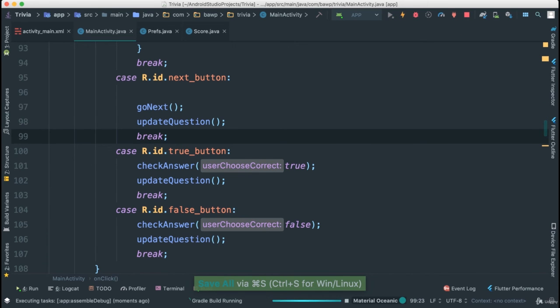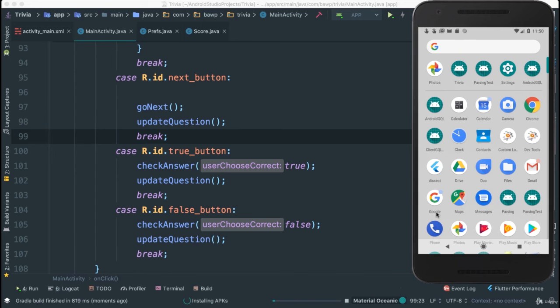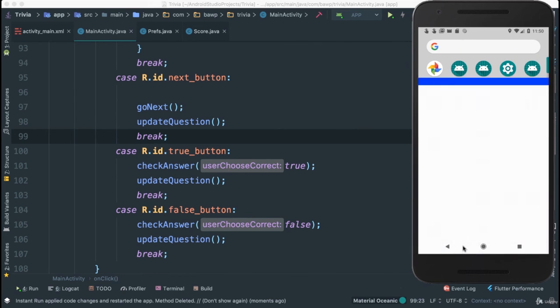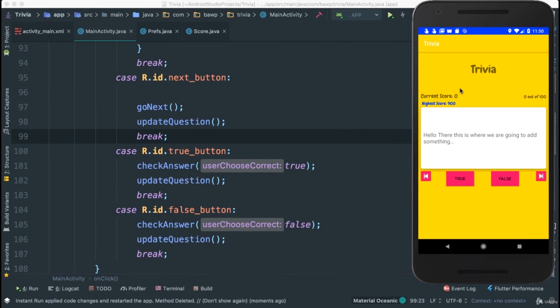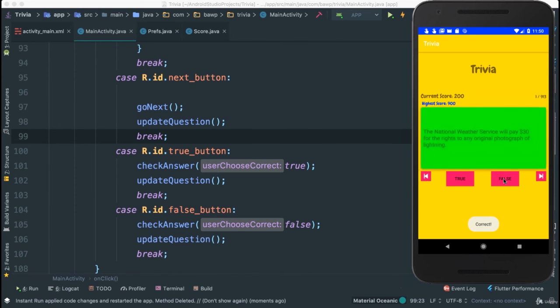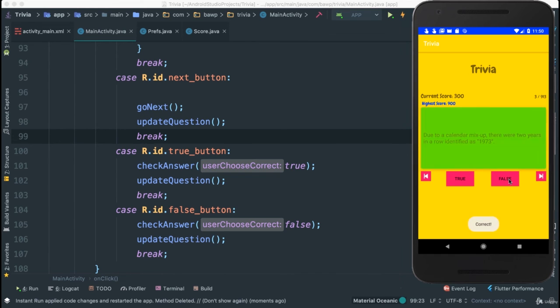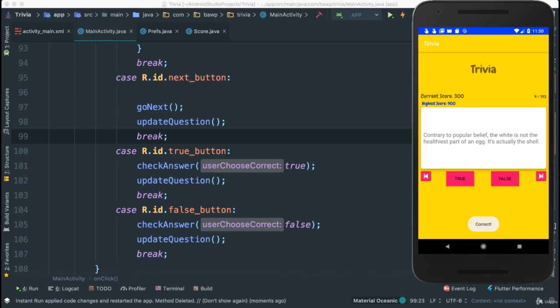Our highest is going to be 900 still because we haven't beat that. Let's say false. Look at that. We go to the next question. Go next question. We can still go to the following question. That's totally fine. It still works. Say false. I'll go to the next question and so forth. So things are now working as we want it.